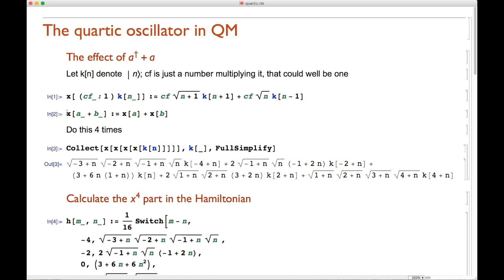We also need to take into account that if x acts on a sum of two objects, the result is x acting on each of those objects separately. Then what we can do is compute x of x of x of x of |k_n⟩ and collect it with k. The collection means that terms with the same |k⟩ structure get combined, and FullSimplify gives the expression in whatever Mathematica thinks is the simplest form.